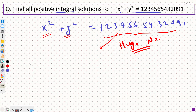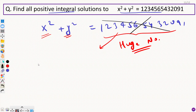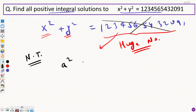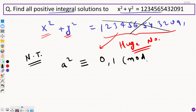But if you are aware of some basic properties of number theory, you don't need to worry about this number — we don't even need to consider this number directly. There is a very beautiful property in number theory: if you square any number, then when you take mod 4, the only two possible remainders are zero and one. You cannot get a remainder of two or three.